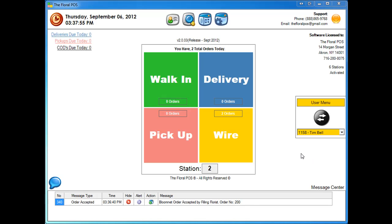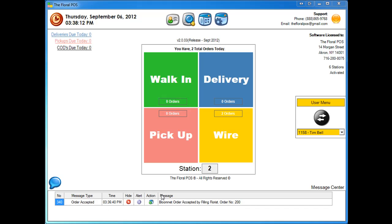Now once the filling florist has accepted your order, you're going to notice down below in our message center that the order accepted alert has popped up. So it says order accepted, and then also here it shows when that order was accepted, the time that came through. And then it shows message Bloomnet order accepted by filling florist, order number 200.